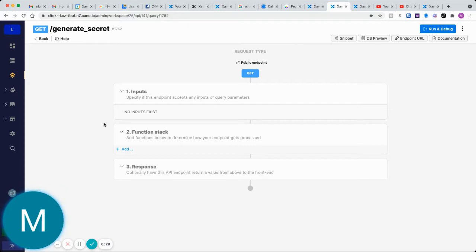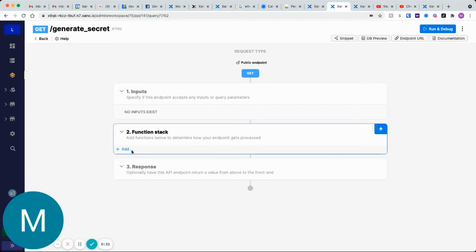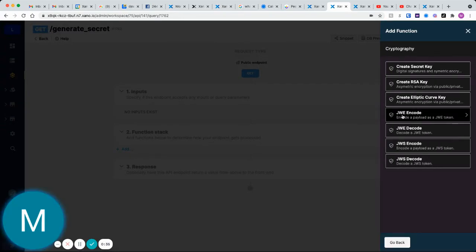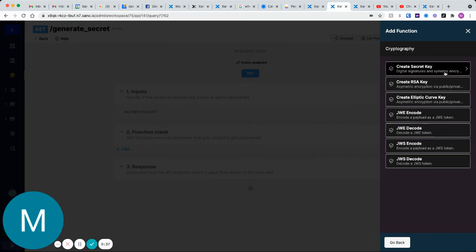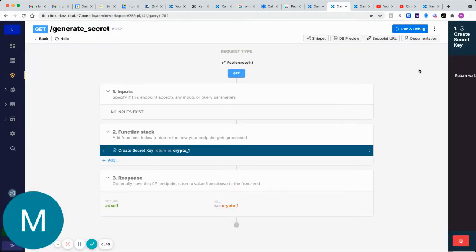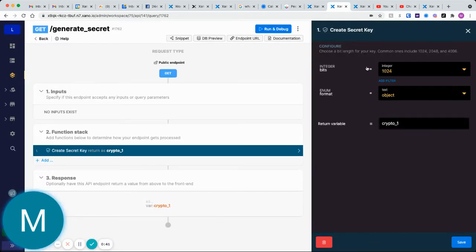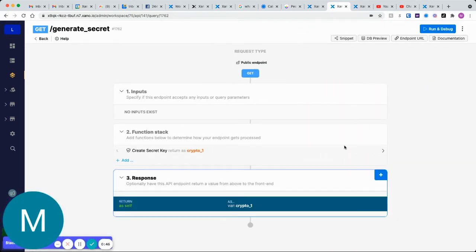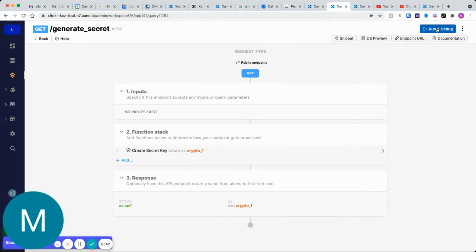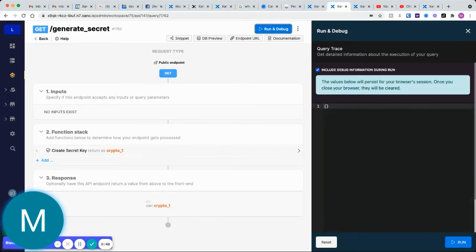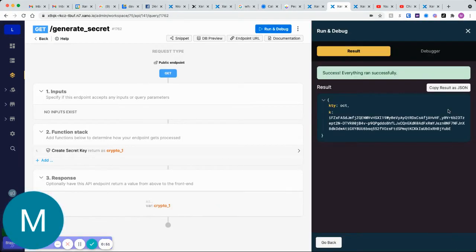First thing we want to do is in our function stack, go to cryptography. Let's go ahead and create a secret key here. Nothing fancy about this. We can choose our bits here, but let's just save this. This is just going to be our key for our encryption. I can simply just run this.